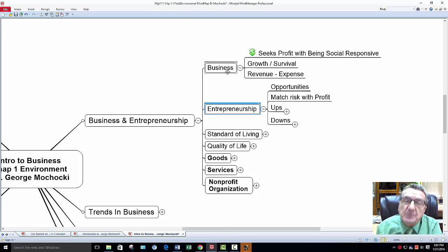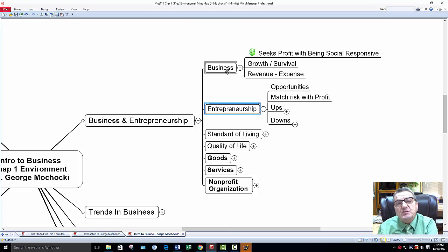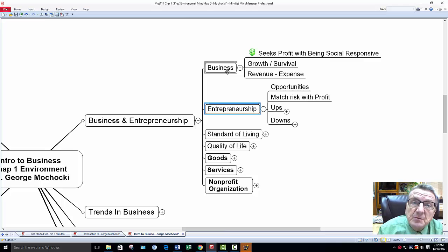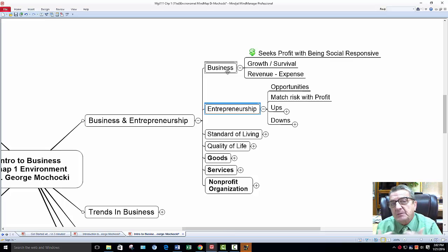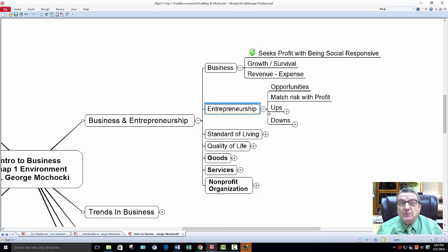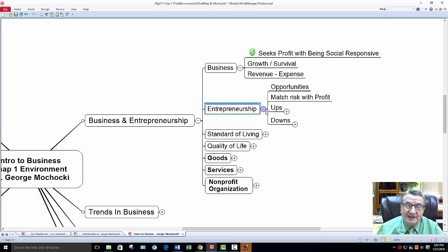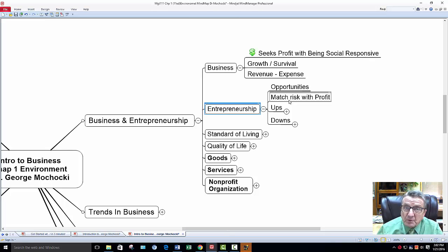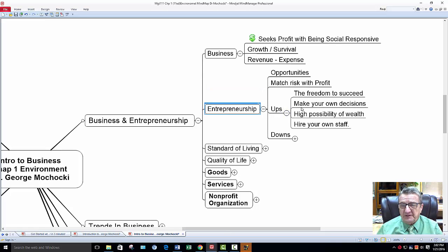So businesses are established, but when they start venturing out and trying new products or getting another customer base, they take on the entrepreneurial spirit. When you open your own business, you're not doing a franchise, not buying somebody else's business. You see an opportunity, you look at the risk — there is always risk in any kind of operation. If you do this properly, you'll have a good understanding of how to be successful. And then the ups and downs: you have the freedom to succeed, make your own decisions, the possibility of wealth, and you hire your own staff.